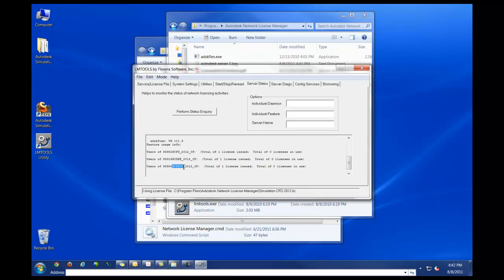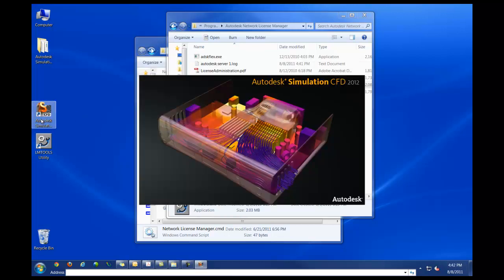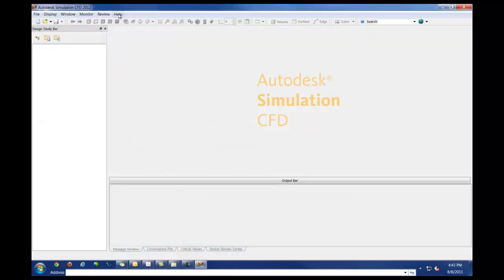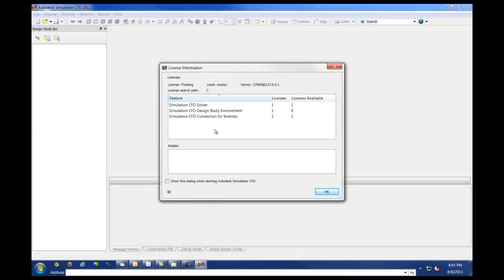Now to confirm that the software is working correctly, double click on the icon on the desktop. Let's go to help, followed by licensing. And you should see in this case, solver, design and study environment, as well as inventor.